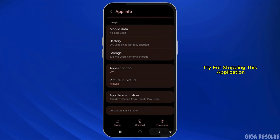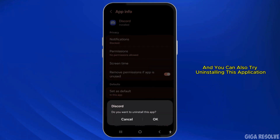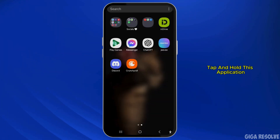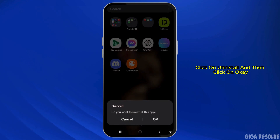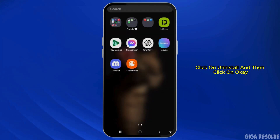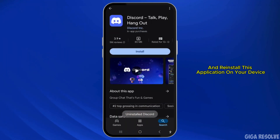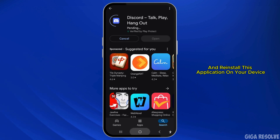Come back and also try force stopping this application. You can also try uninstalling it completely from your device — tap and hold the application, click on Uninstall, then click OK. Then go to the Play Store and reinstall the application on your device.